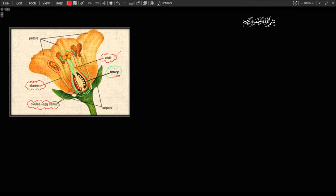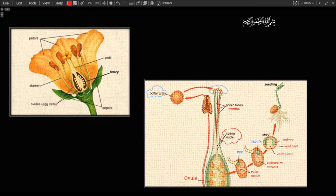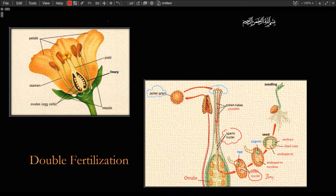Once an egg is fertilized, it's no longer called an egg — it's called a zygote. The process of the pollen grain landing on the stigma is called pollination. The pollen grain then produces a long tubular structure called the pollen tube, which contains not one but two sperm nuclei. One sperm fertilizes the egg; the other fertilizes the polar nuclei, creating a triploid nucleus. This process is called double fertilization.